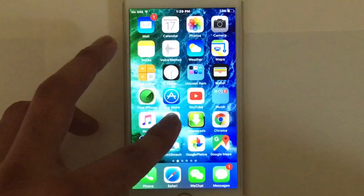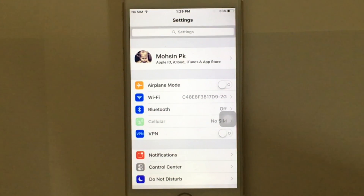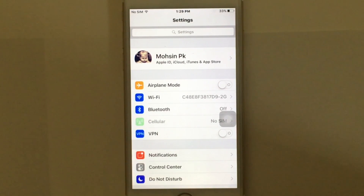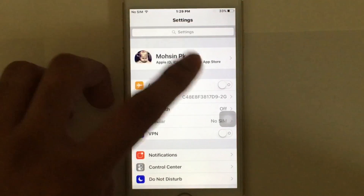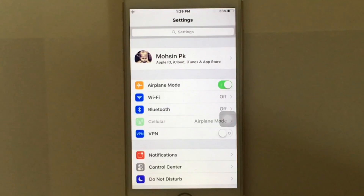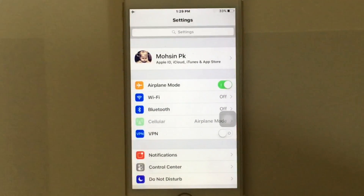The second method is to go to Airplane Mode and switch it on, wait for 30 seconds to one minute, and then switch it off. Just tap on it, wait, and turn it back on — it might fix your problem.